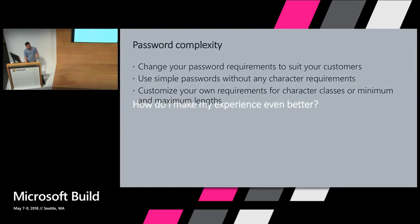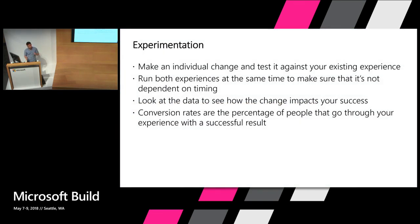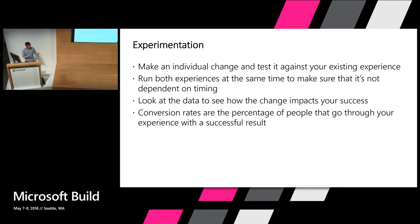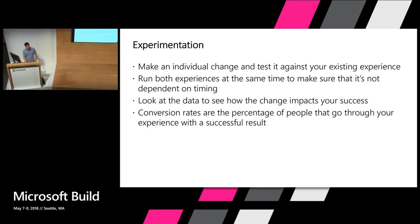So I know what you're thinking now. You have a beautiful experience. How do you make it even better? How do you know that every single change you make makes your users even more successful? The answer to that is experimentation. We're going to run an A/B test. We're going to make an incremental change to our policy, such as changing the background. We're going to run both experiences at the same time so that it's not something to do with the timing where the conversion rate is better. And we're going to look at the data to see how this impacts your customer's success. When we're looking at conversion rates, we're looking at the percentage of people that go through your experience and have a successful result.